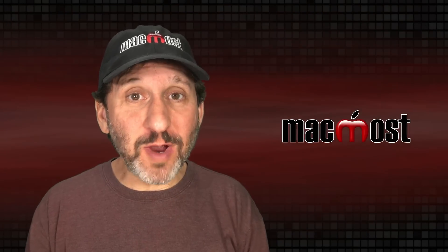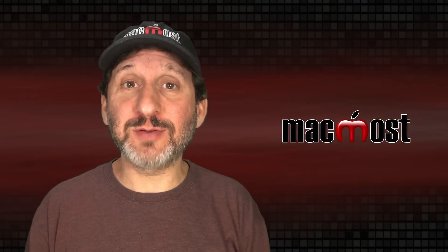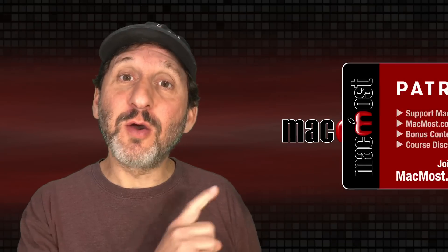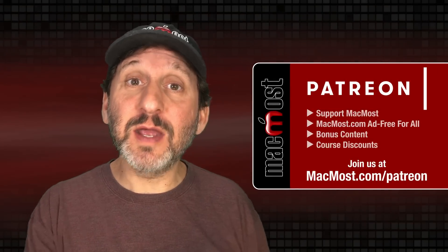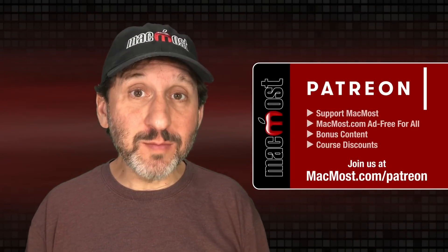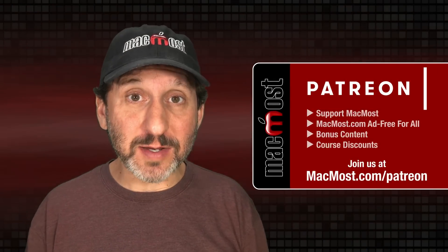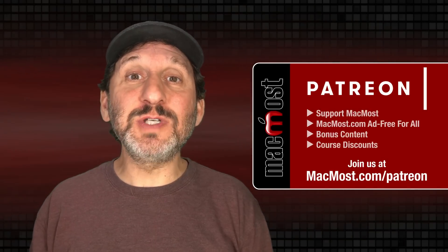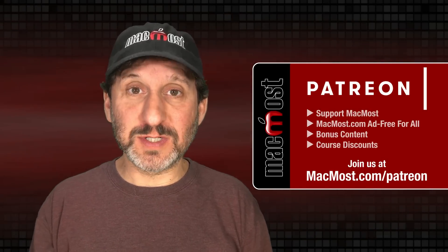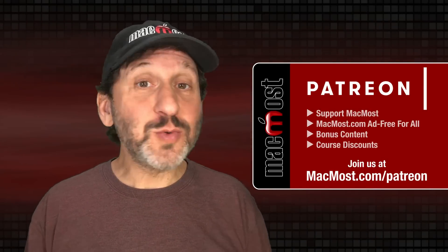MacMost is brought to you thanks to a great group of more than 1000 supporters. Go to MacMost.com slash Patreon. There you could read more about the Patreon campaign. Join us and get exclusive content and course discounts.